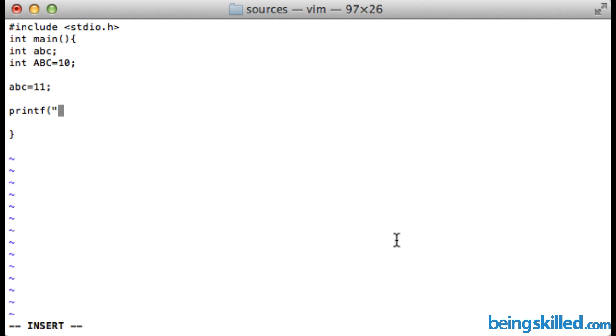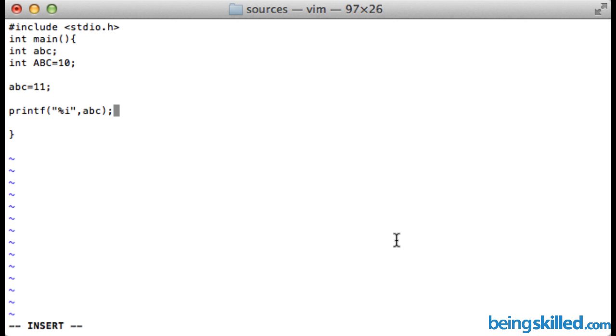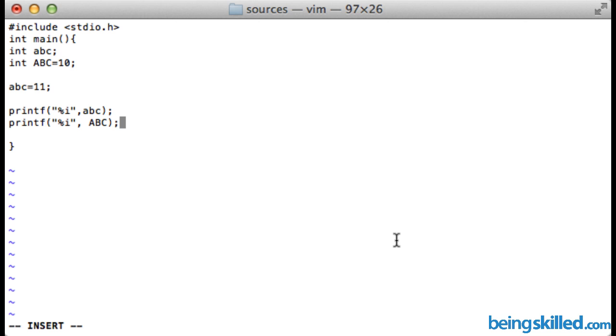We will use percentage symbol and then i, then the variable's name. Here we have abc, so closing it, and then using percentage i again, inverted comma starts, and over here we will use ABC close and semicolon.